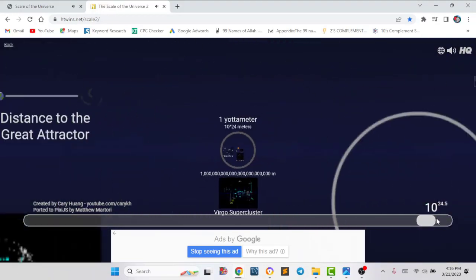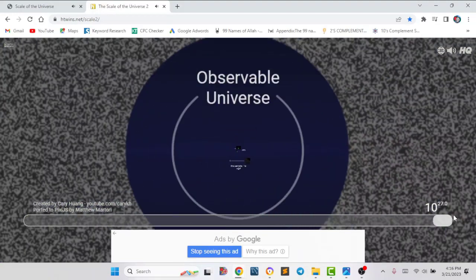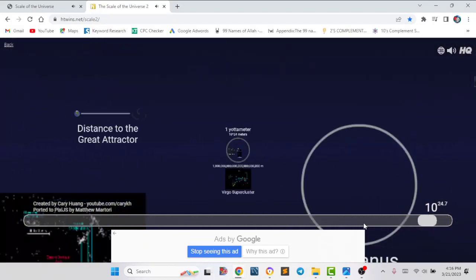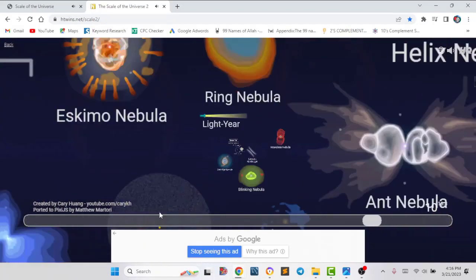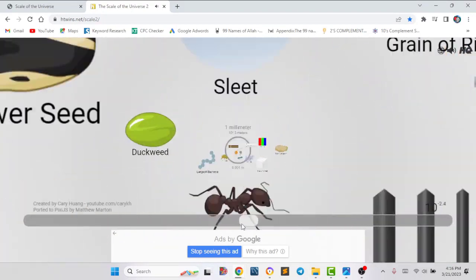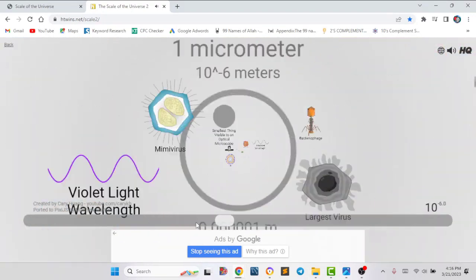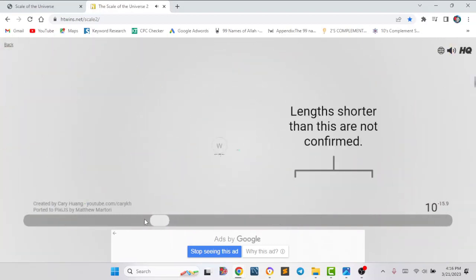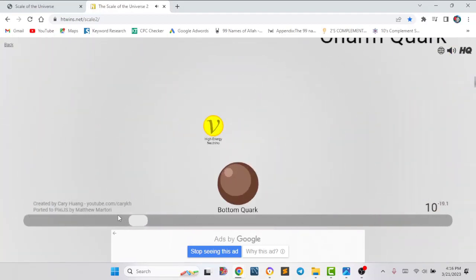Finally we got the observable universe — this is the universe that we can observe. Outside this universe we can't observe because light couldn't reach that length. If we slide to the left side, it will take us to the smallest element, and here we can see gradually it is getting smaller.